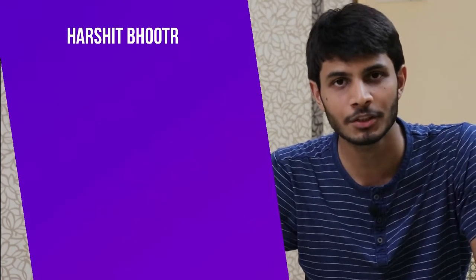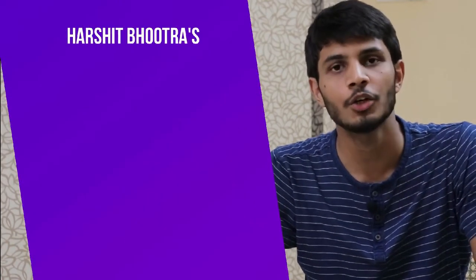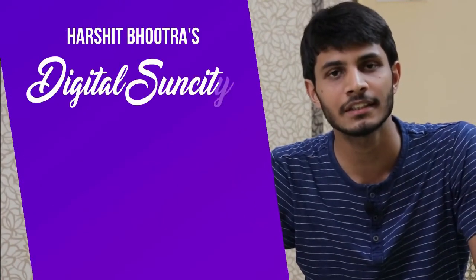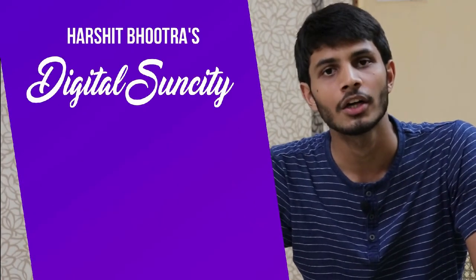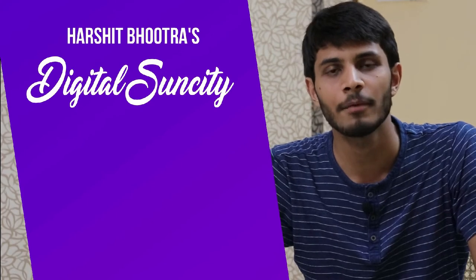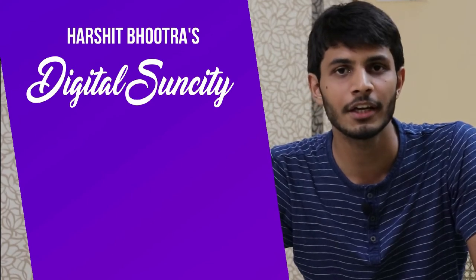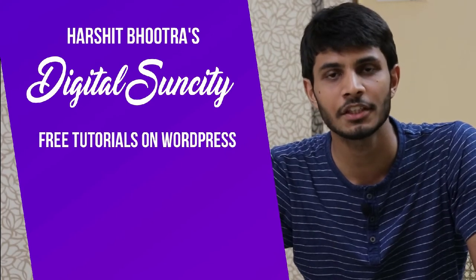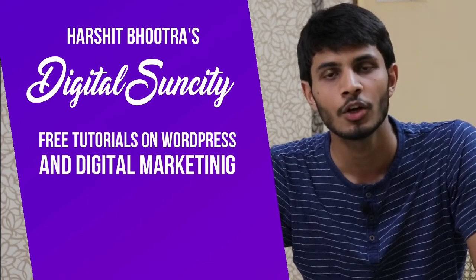Hello everyone. My name is Harshit Bhutra and you are watching Digital Sun City. On this channel, I make videos related to WordPress and Digital Marketing.